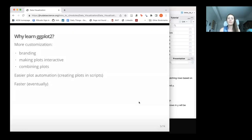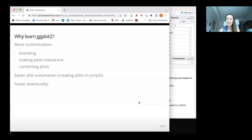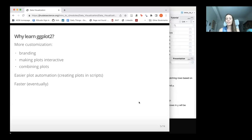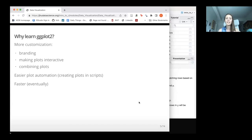Moving beyond esquisse gives us the option for more customization. Sometimes you want to put branding — Hopkins or your lab. Sometimes you want to make a plot interactive, which can be very useful for certain data. Sometimes you want to combine multiple plots together. It's also helpful for easier plot automation. If we have to open esquisse and do things manually in the GUI, that could be a problem if we want to automatically generate a lot of plots.